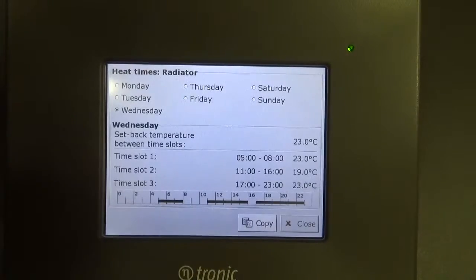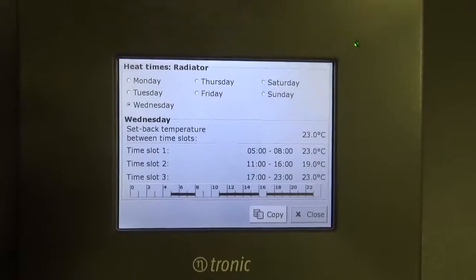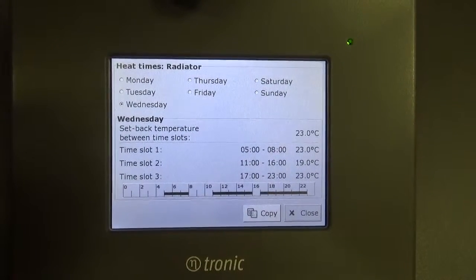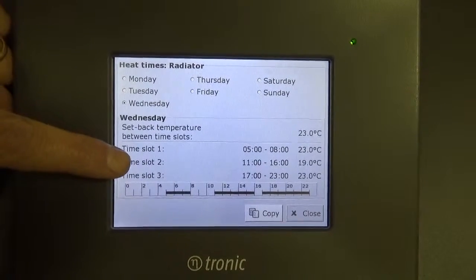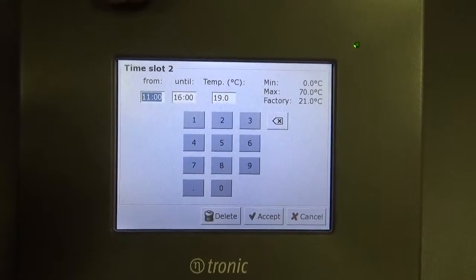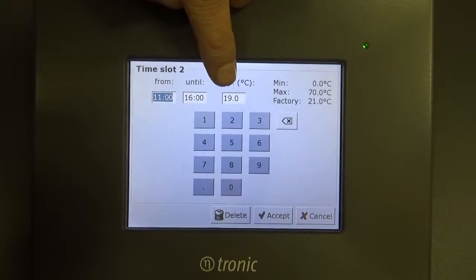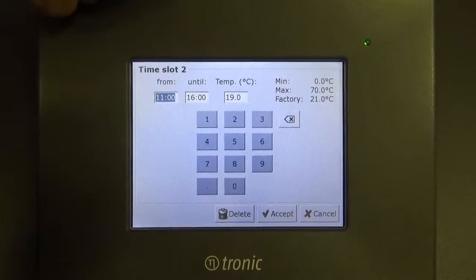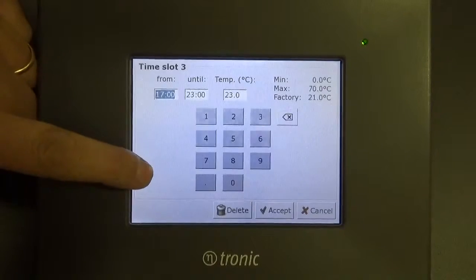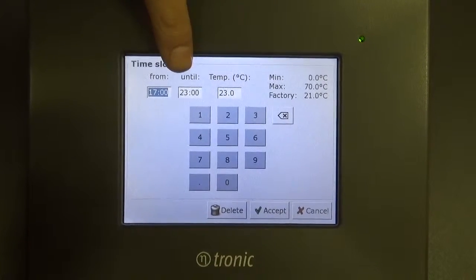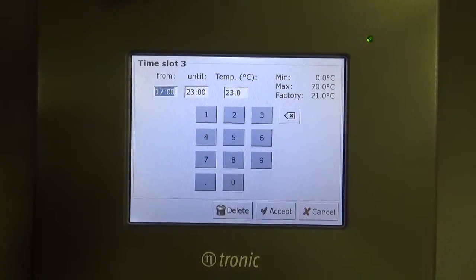Then I can accept that. So now we've changed time slot one to start at five o'clock in the morning, finish at eight o'clock, and go to 23 degrees. If we click on time slot two we can change the settings on that — at the moment it's set back to 19 degrees between eleven o'clock in the morning and four o'clock in the afternoon. We can accept that. The third time slot is from five o'clock in the afternoon to eleven o'clock at night, and again the temperature is going to be 23 degrees.